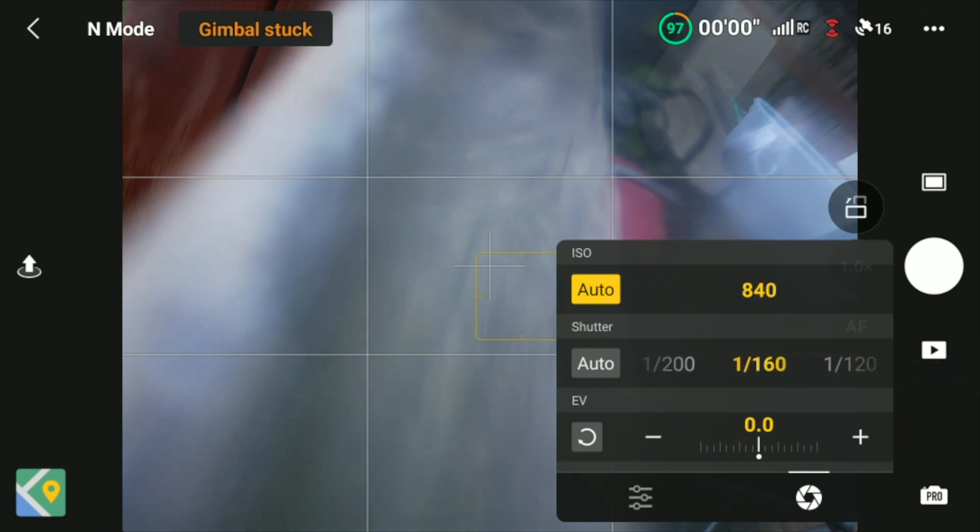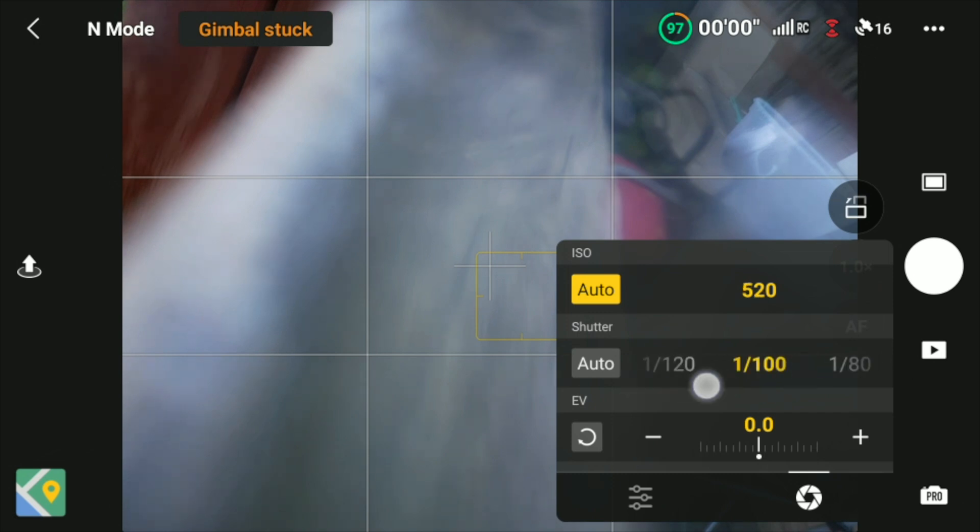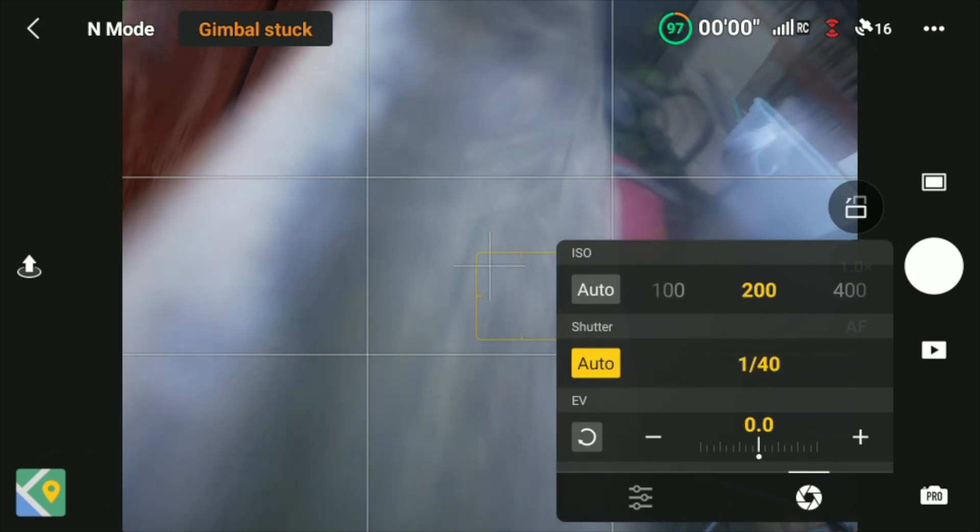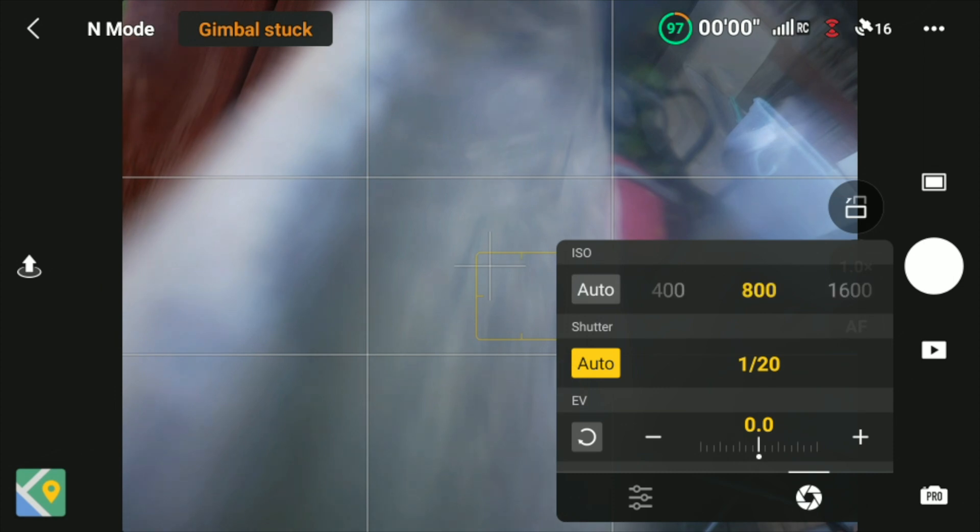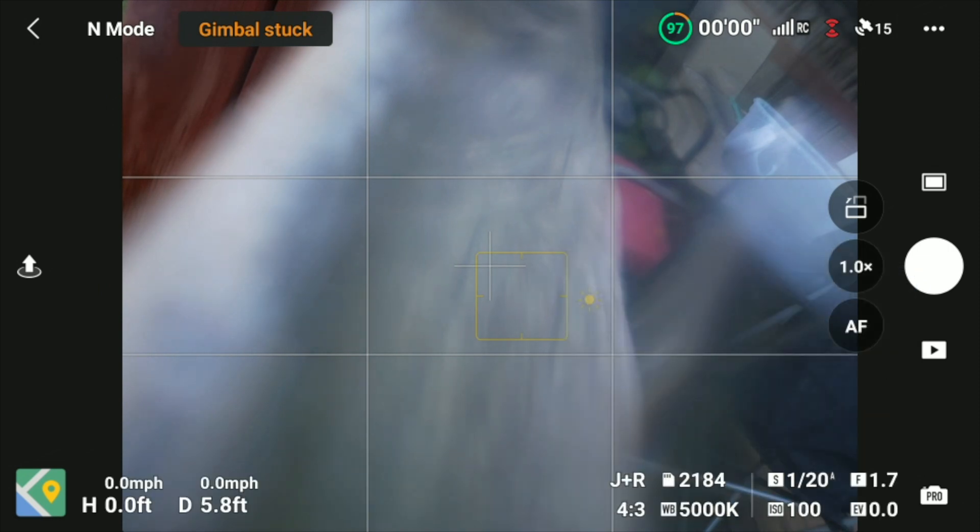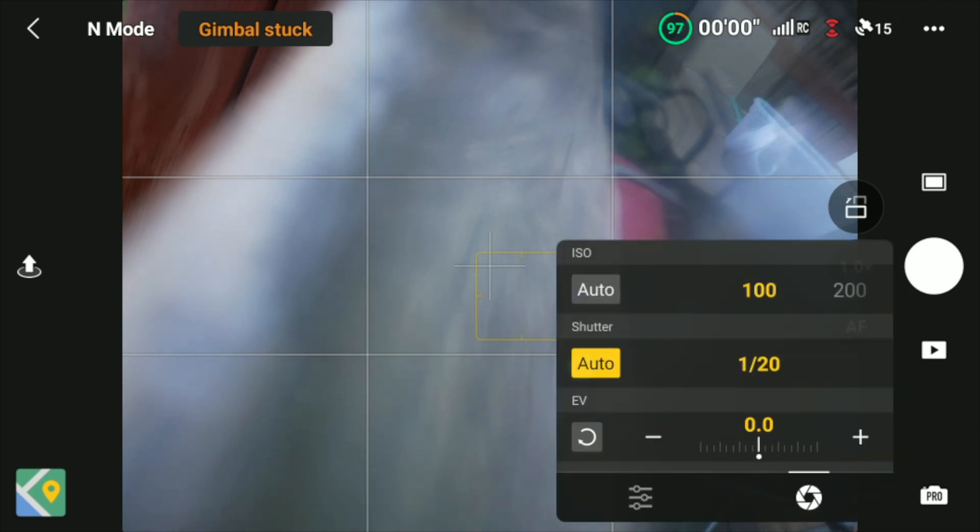And if I turn it off and I turn on auto, let's say I'm at 100, the shutter speed is chosen at 1 over 20. And if I increase the ISO, the shutter speed increases to 1 over 160. So that is a pretty cool feature to have.